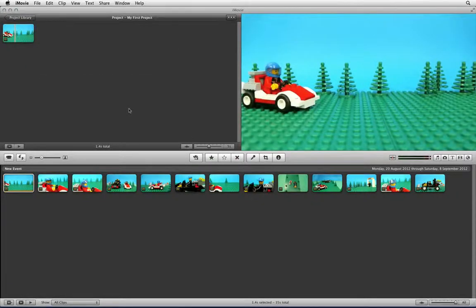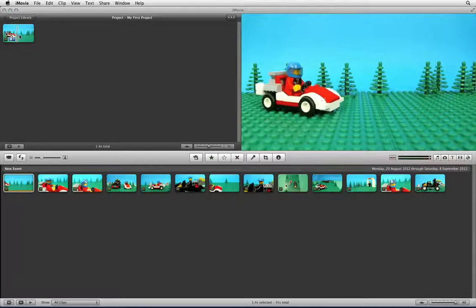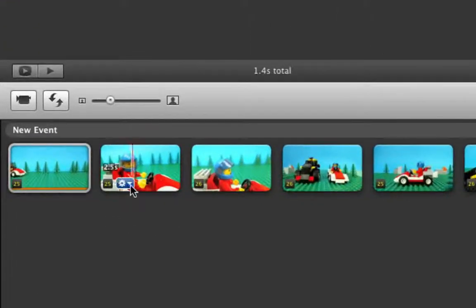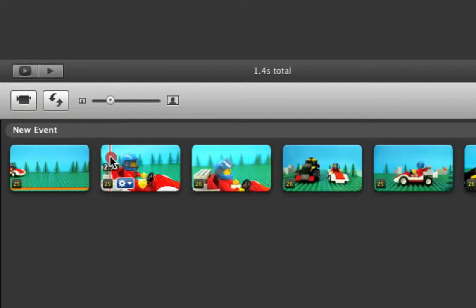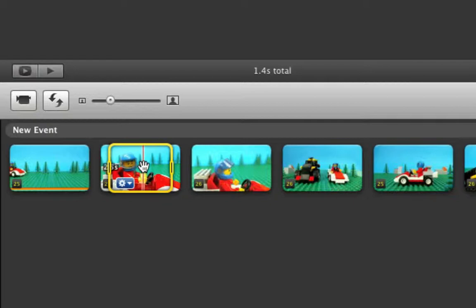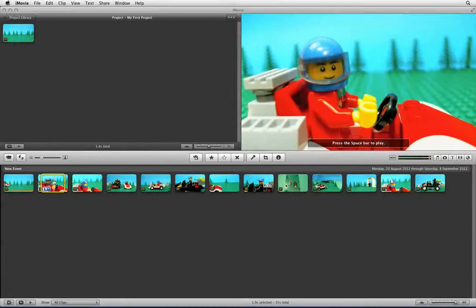You can then drag the clip up and into the timeline. When a clip is added to the timeline you can still move your mouse over the clip to scrub backwards and forwards. If you don't want to select the entire clip you can use your mouse to click at the start and drag out to the right. This will create a yellow box of a specific size, meaning iMovie will only add that section of the shot to the timeline when you drag it above.